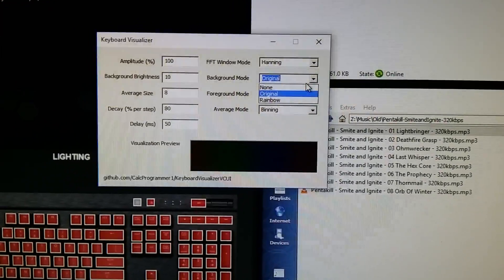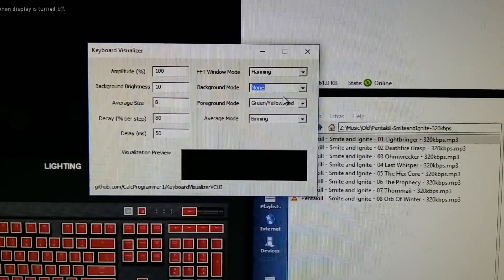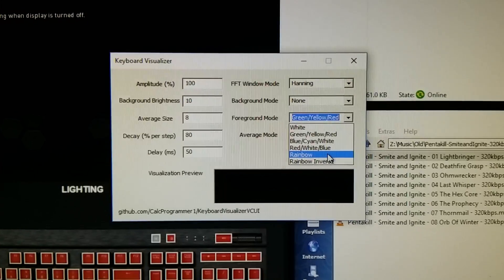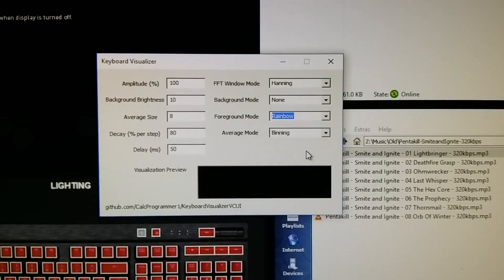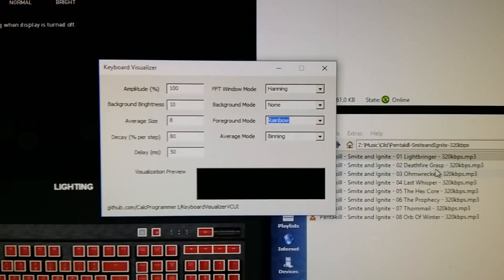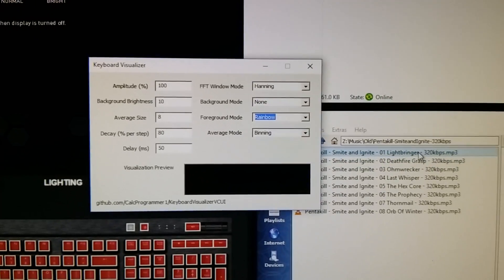I'm going to go ahead and turn the background off which turns it off on everything. And we'll go ahead and put this on rainbow. And then I'm going to go ahead and play some music.